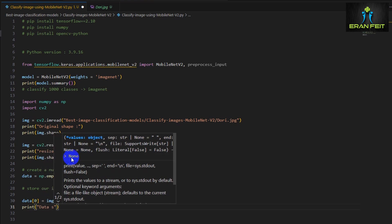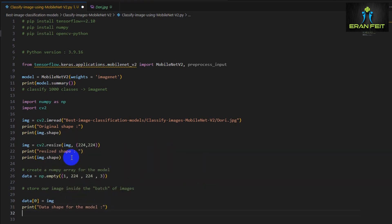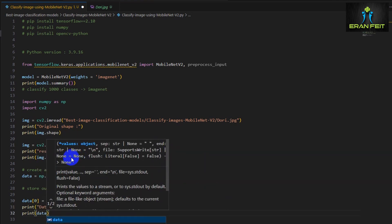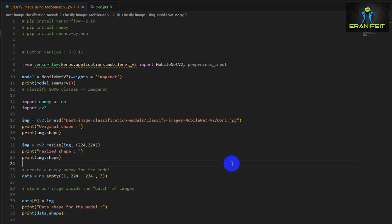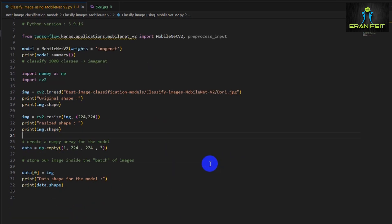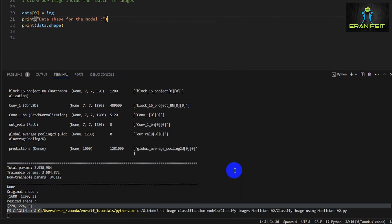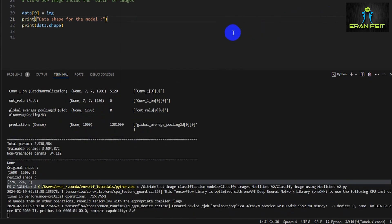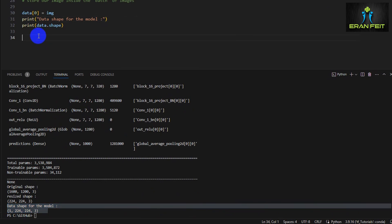And now we are storing on the first element our image. So once again, let's print the shape. We are expecting to see a 1 by 224 by 224. That means that this empty shape now has as the first element our image. Great. Let's continue.